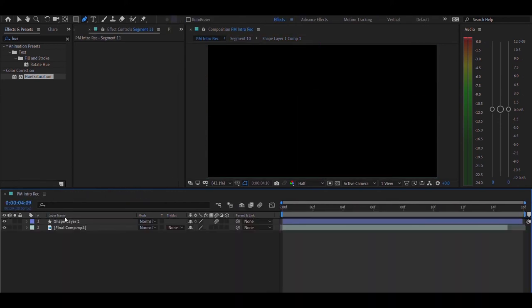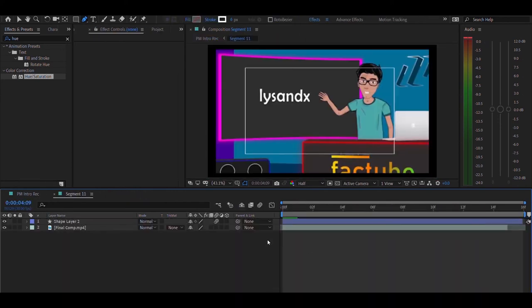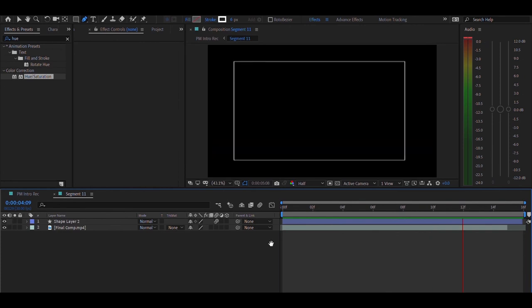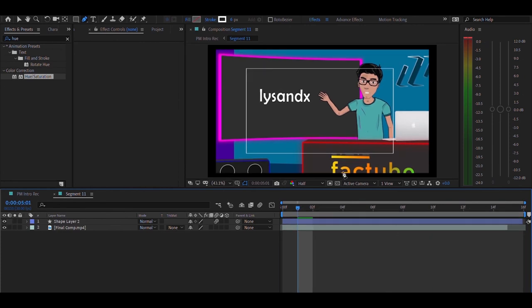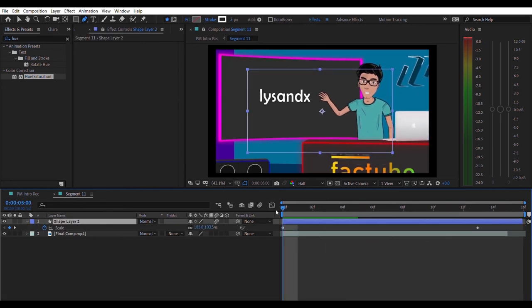Next, moving on to segment number 11. In this I basically have added an animated rectangle with an increasing scale ending, and that's pretty much it.